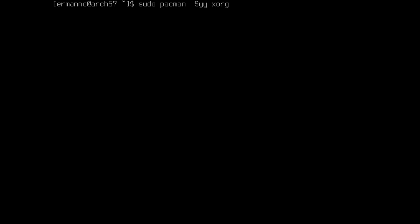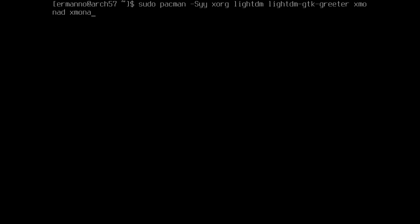For the display manager I'm going to use lightdm, so I'll install 'lightdm' and also 'lightdm-gtk-greeter' since lightdm needs a greeter. Then I'll install the 'xmonad' package, the 'xmonad-contrib' package which includes extra scripts, and also 'xmobar' — I won't use it in this tutorial but I want it ready for the next one. I'll also install 'dmenu' and for the compositor I'll install 'picom', plus 'nitrogen' for the wallpaper.